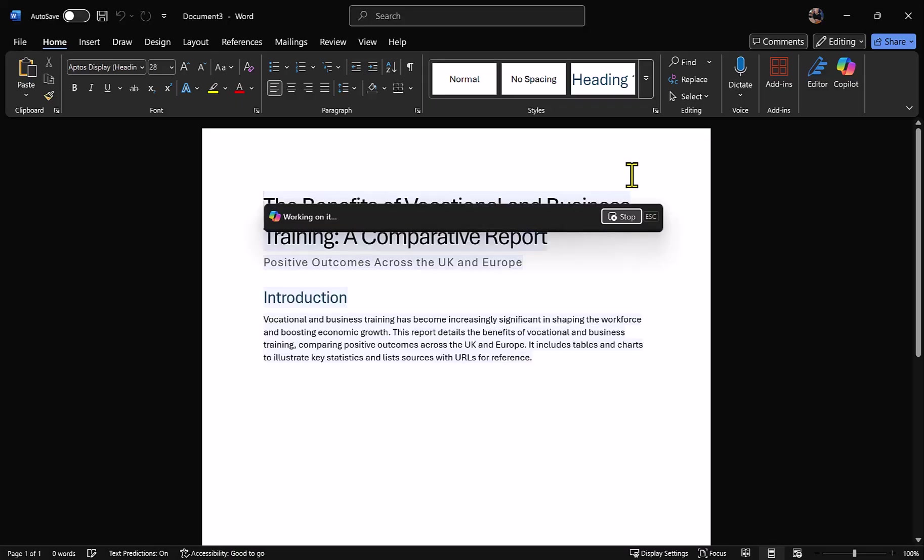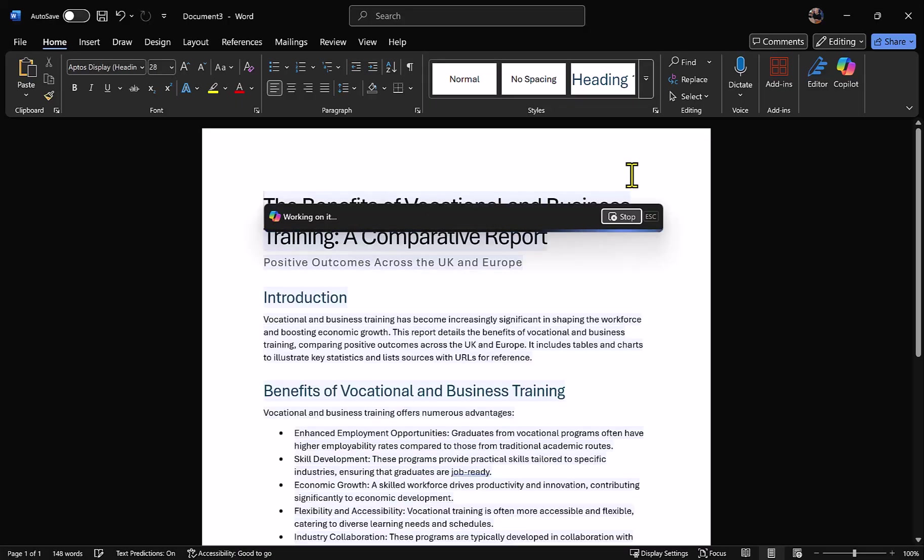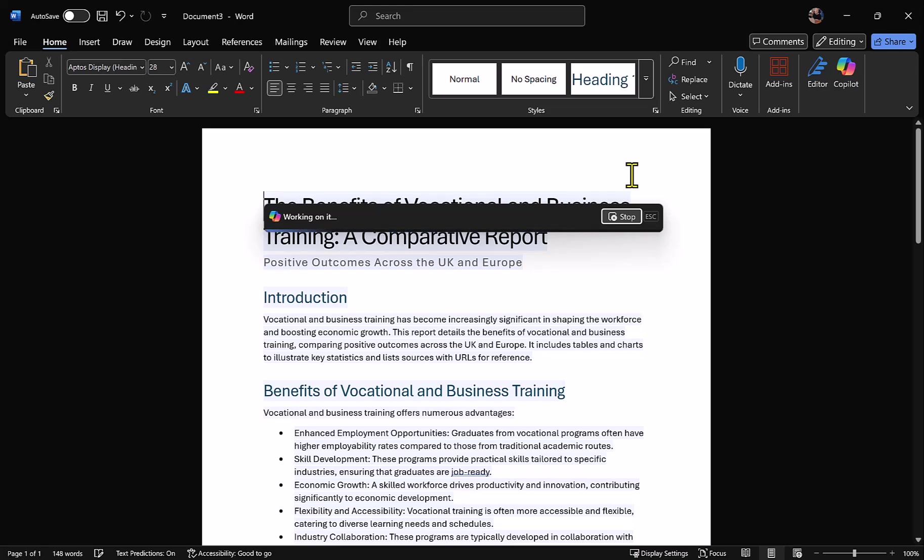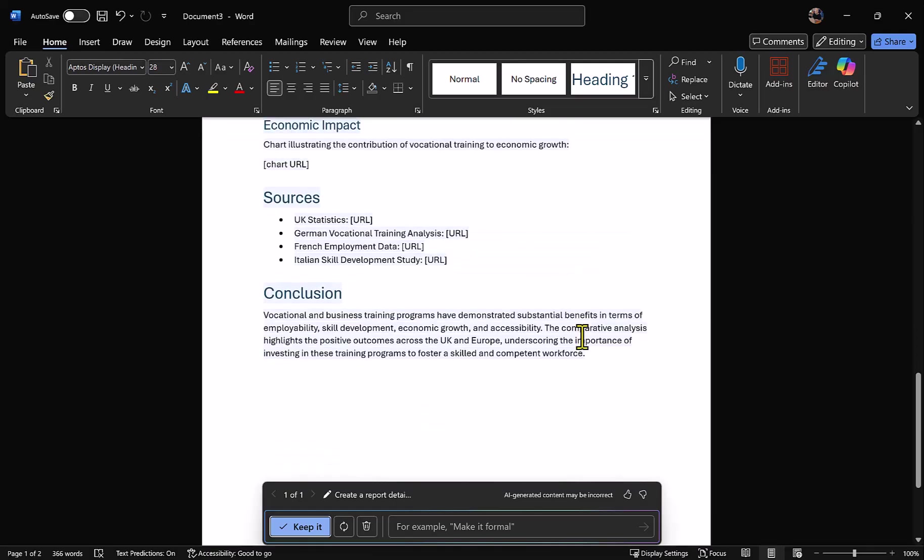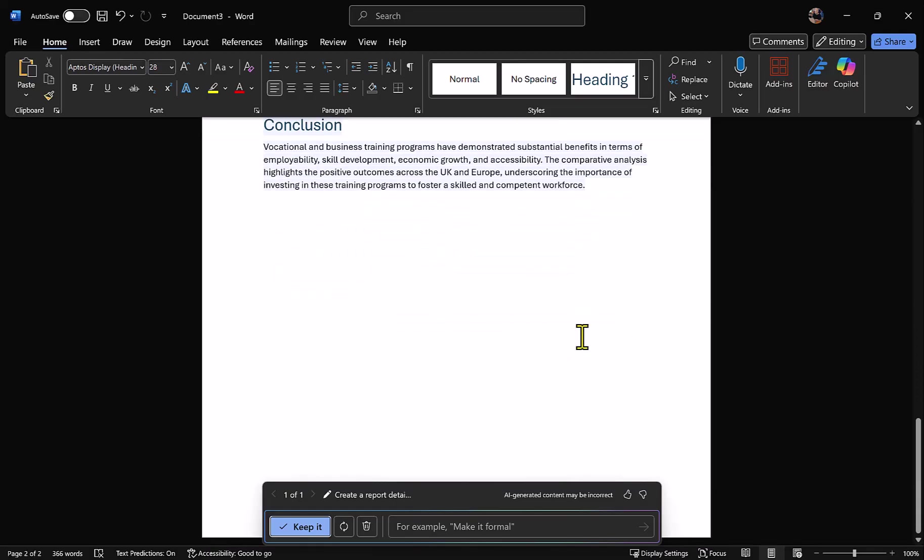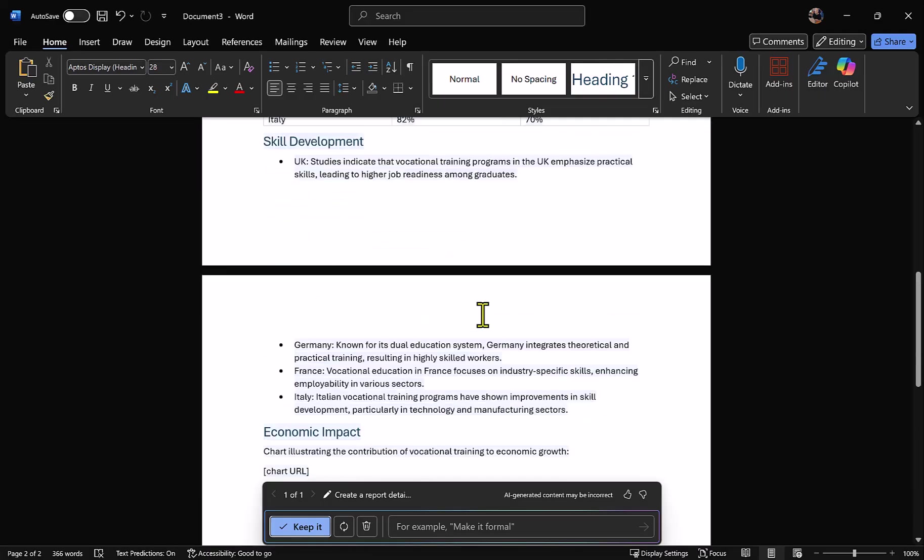You might think with such a detailed report that it would take some time to produce, but you can see that it's already started. In fact, Copilot has just finished this report. It literally just took a few seconds to draw down that information and curate the document right here in Word, finishing with a conclusion.